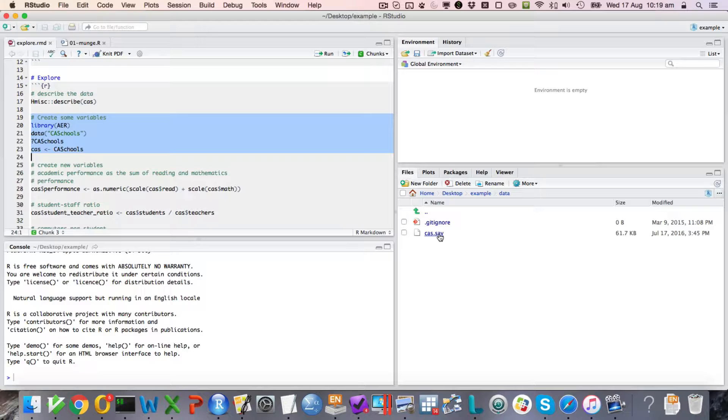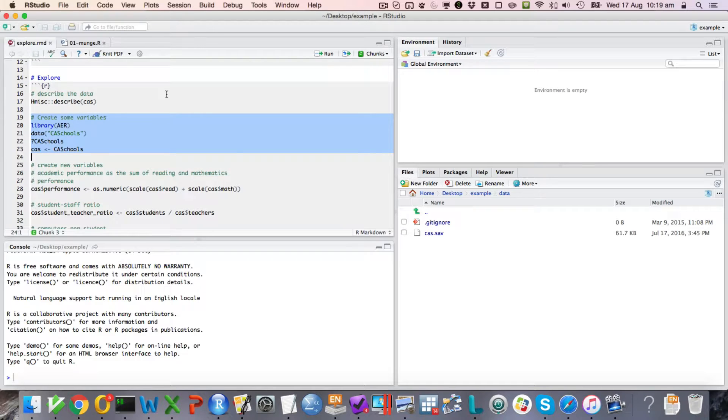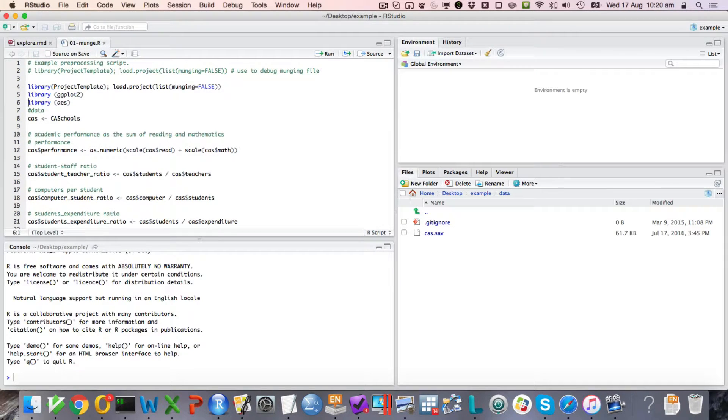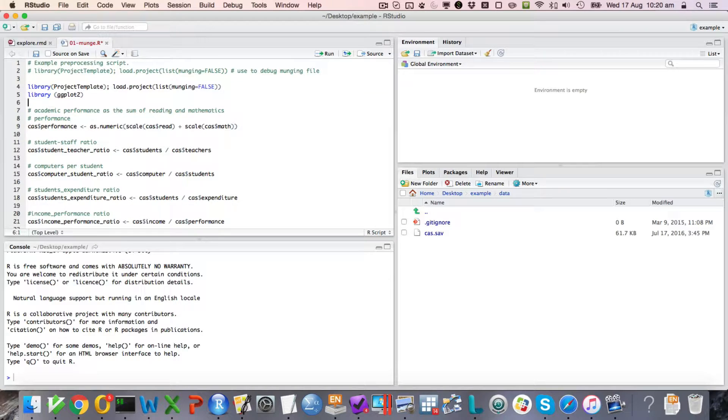And the rationale for that is that the exercise is meant to be like you were doing your own research and you had a data file, so it's important to practice importing it and so on. So we don't want any of this library AER stuff.